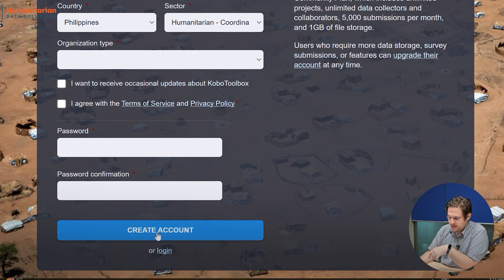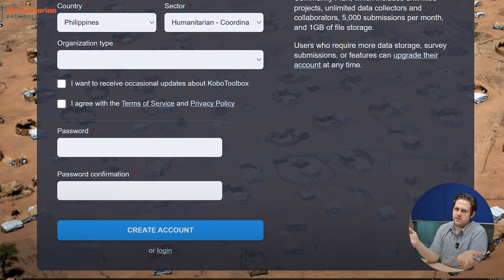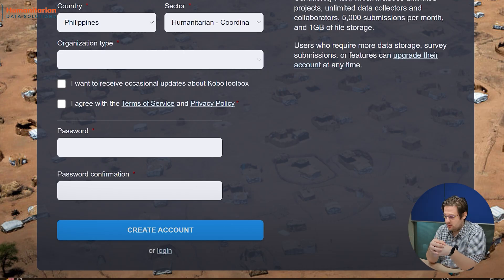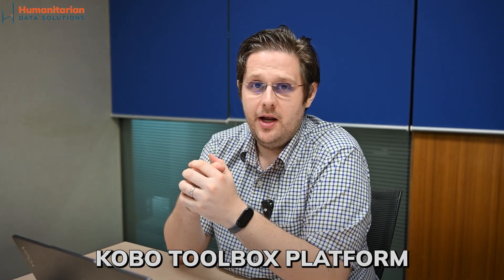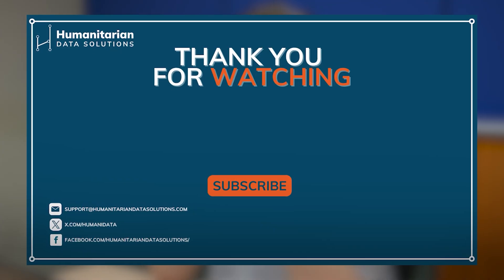Once you're done, click 'Create Account' and Kobo Toolbox will create your account and send you a verification email. After clicking, please go to your email — you should see it there. If it's not there, check your spam folder, then verify the account registration. Once that's done, you're good to go and can log in. Congratulations — you now have access to the Kobo Toolbox platform! In the next chapter, we'll look at the platform itself: get the basics of where things are, what you can do, and where to find things before we start creating our first form. Thank you so much — see you soon.